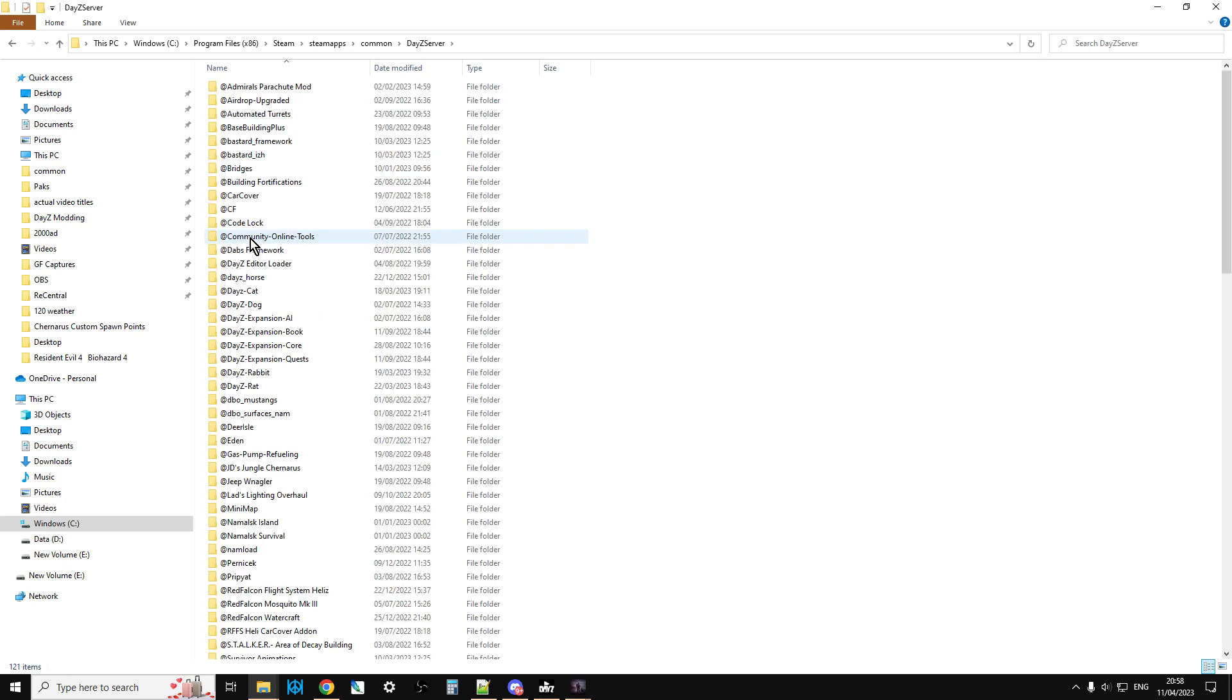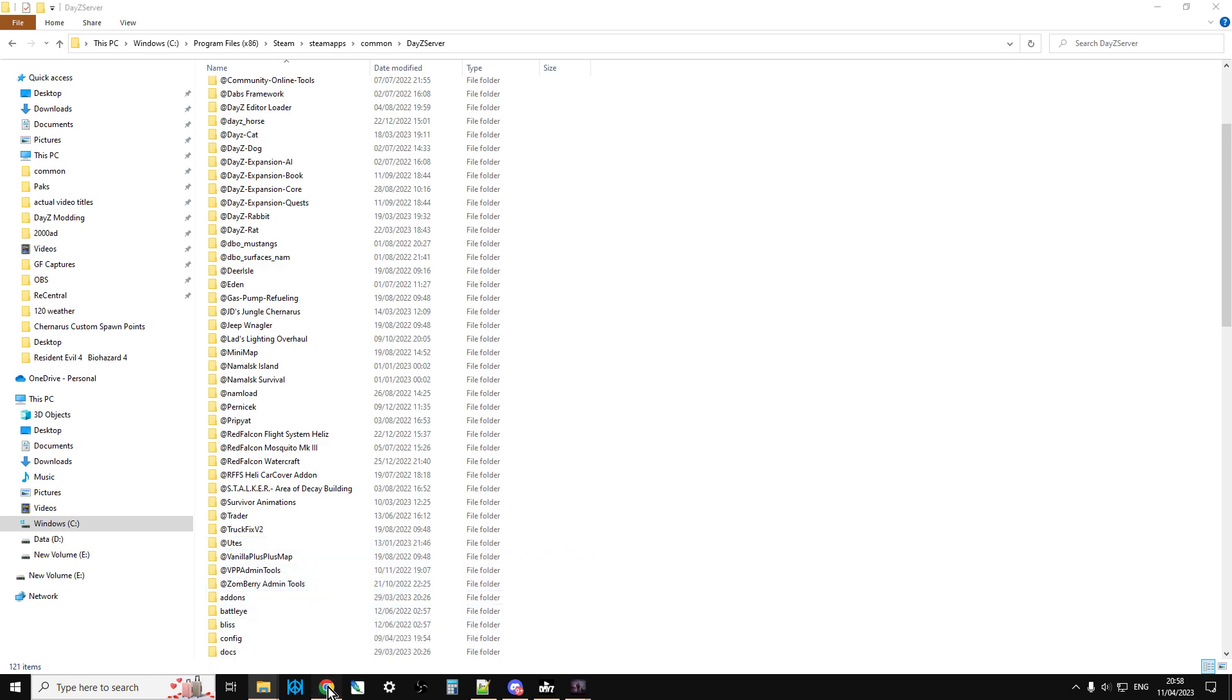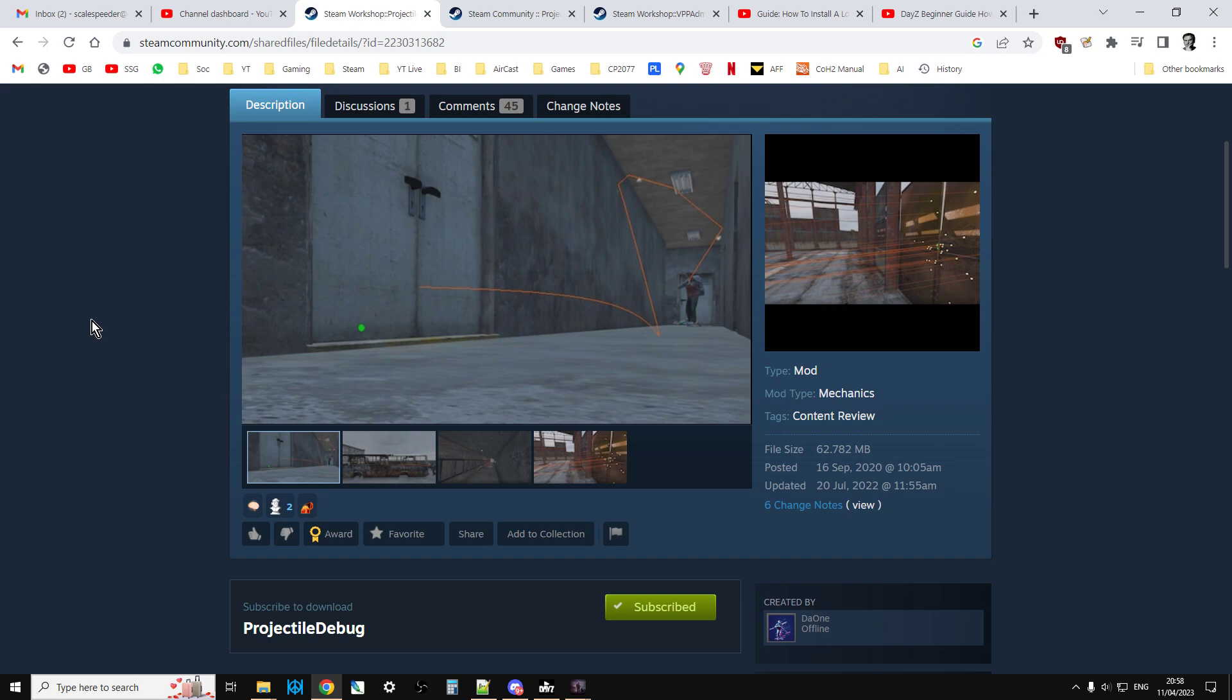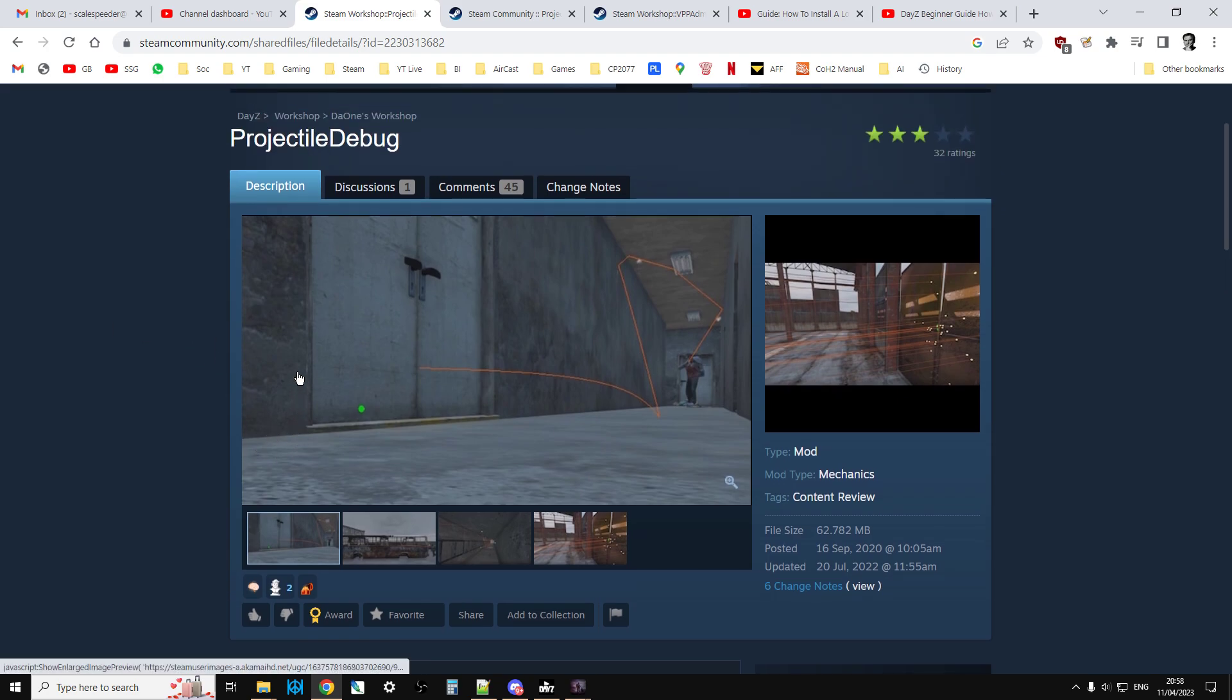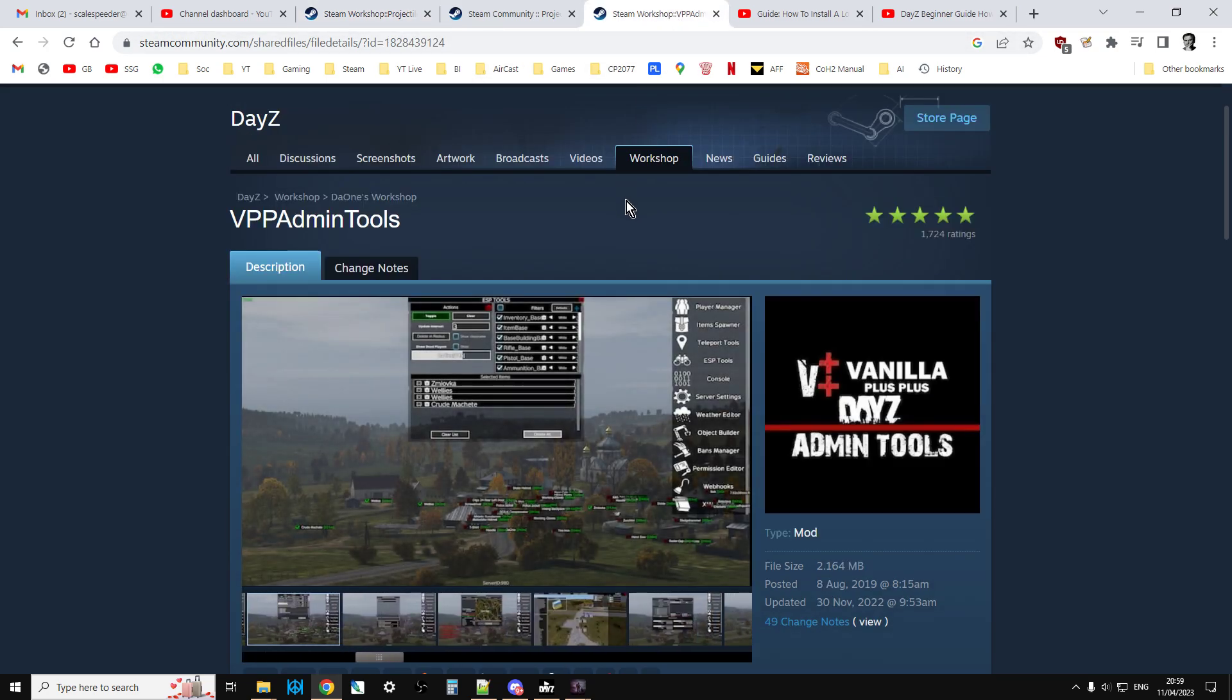Now what I'm relying on here is that you previously have installed a DayZ local server and got it running, and you've installed vanilla plus plus and got it running. If you're scratching your head a bit at this and thinking 'oh no, I haven't done that already,' what I'll do is in the description below this video I'll put a link to projectile debug Steam mod and VPP admin as well.